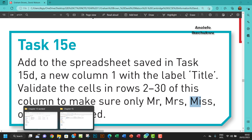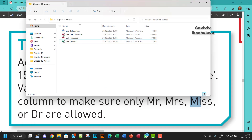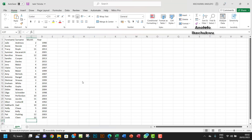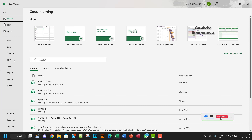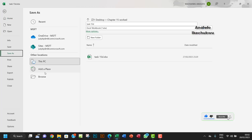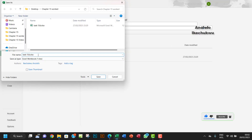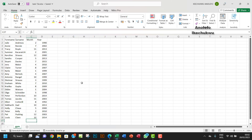I'll go to my work folder and open task 15D. Before I continue, I want to save it as task 15E.